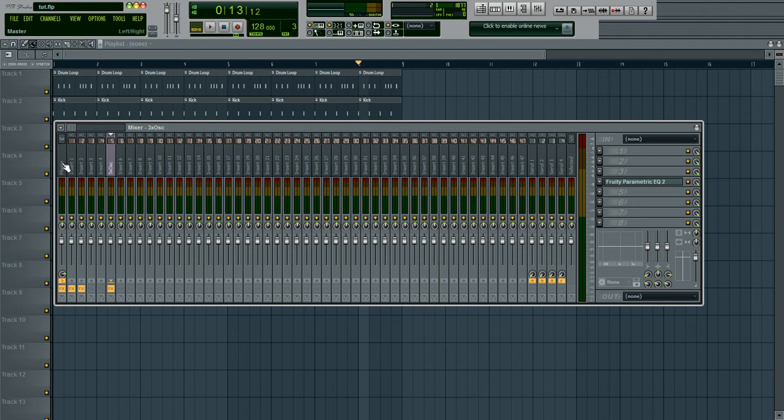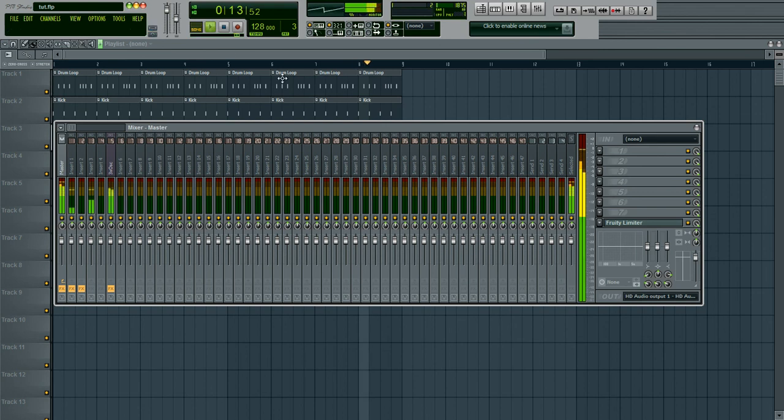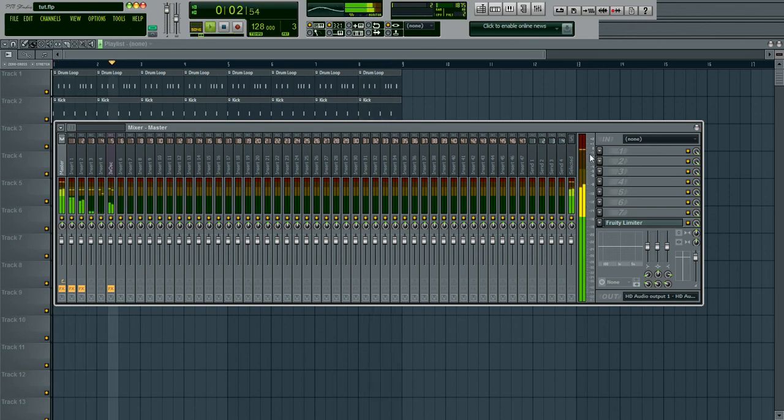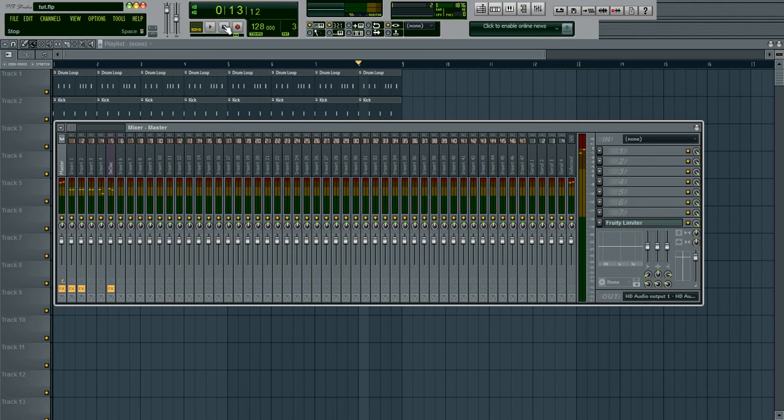Then the final thing I want to bring up is the master channel right here. That's where every single sound that's played on your playlist plays through. So check this out. Right here. Okay, so kind of have an idea of that. That's really useful when you're mastering or adding mix bus compression.